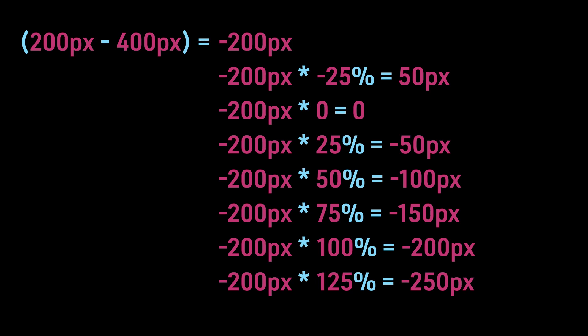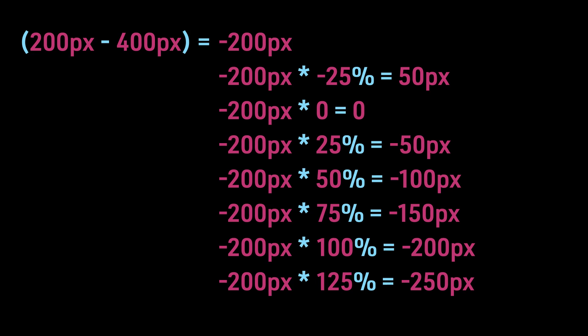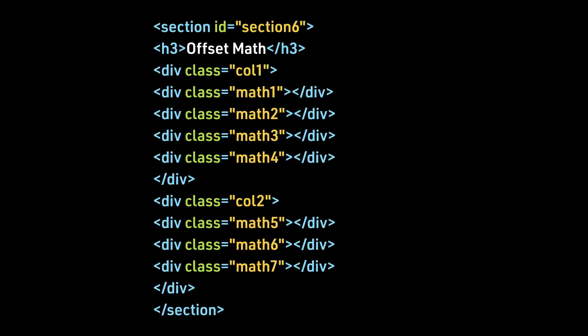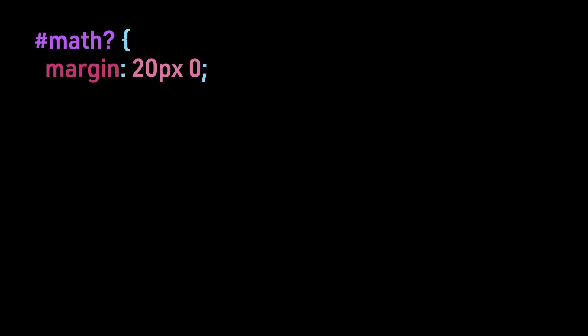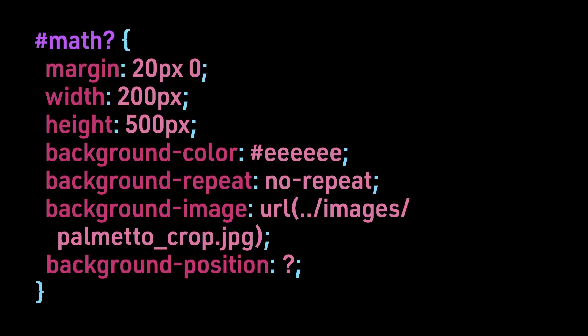This is the HTML for this section. Since there are more examples than previous, we are splitting up the results to display as two columns. Our CSS has been modified so that the width of our container is constrained to 200 pixels to match the math we have just reviewed.